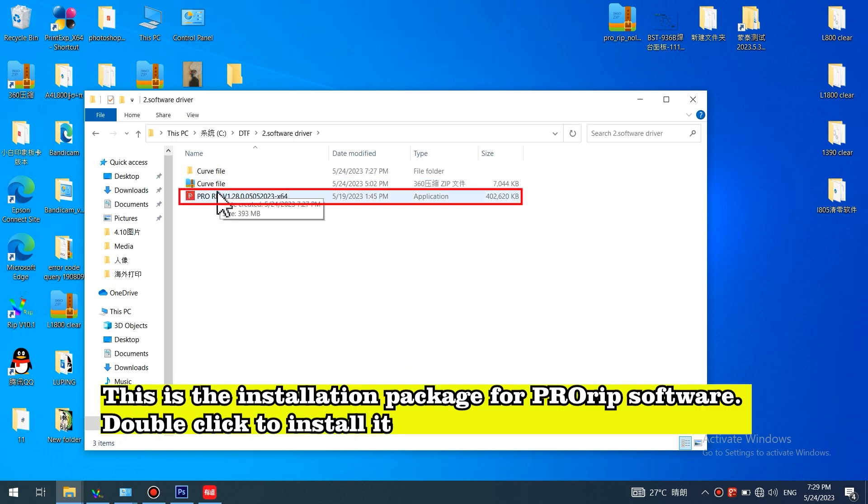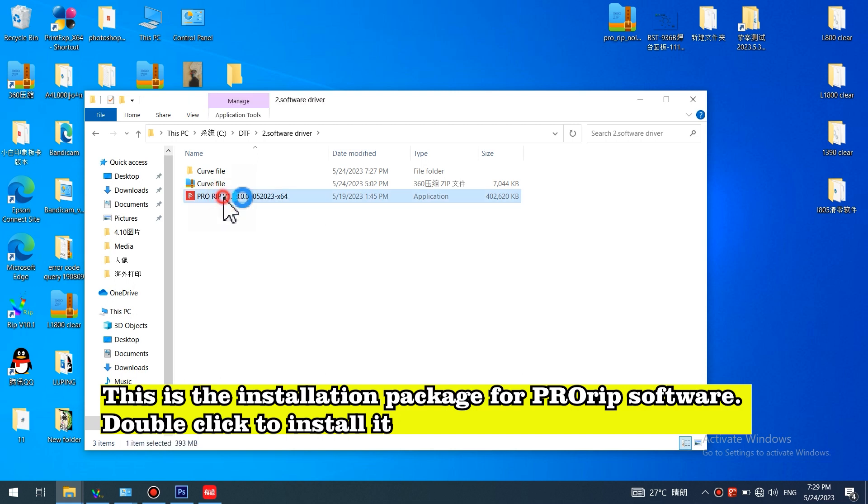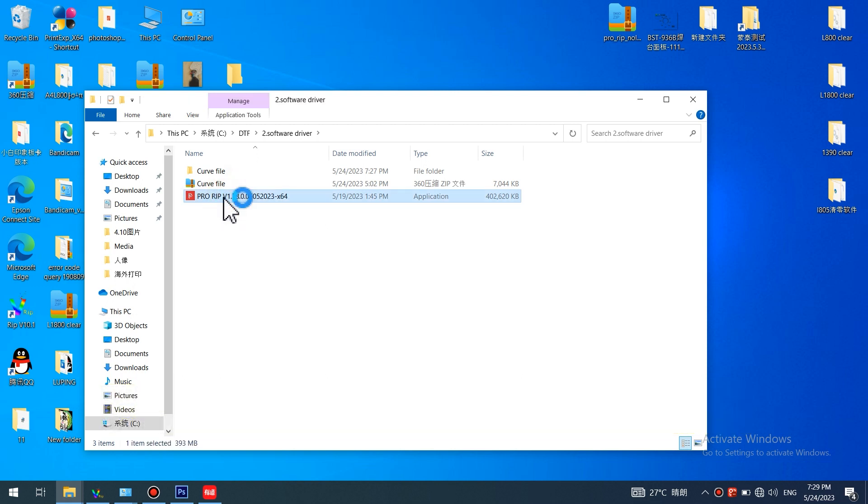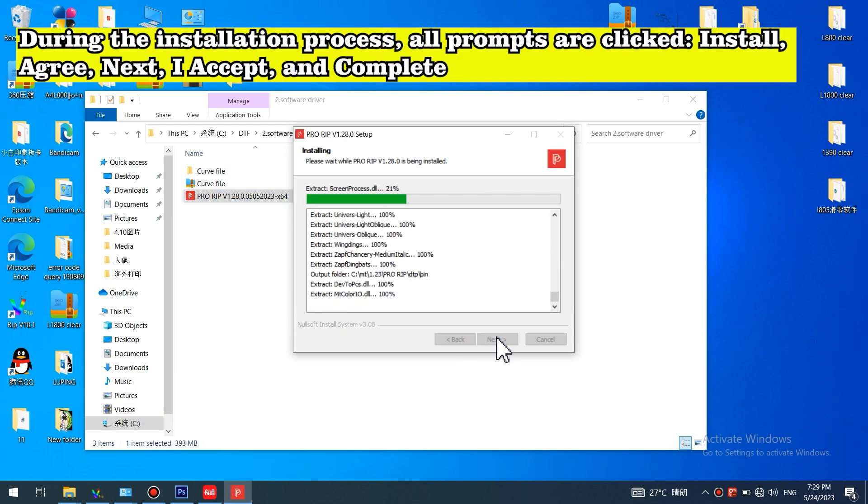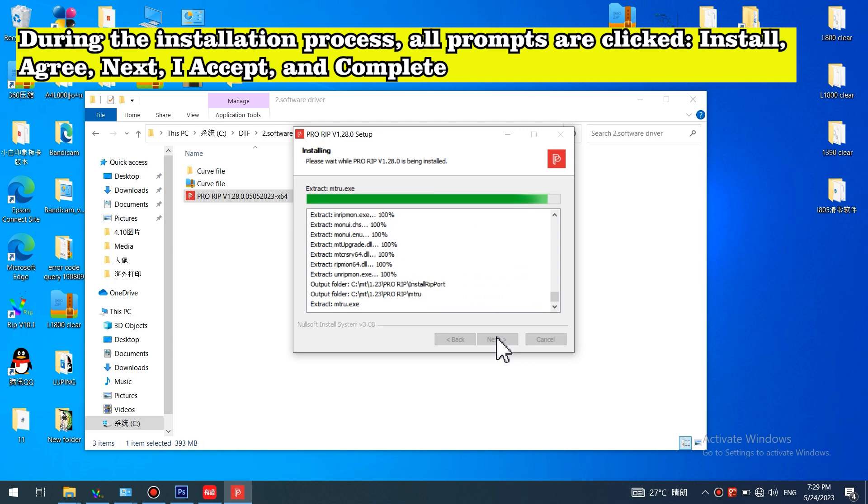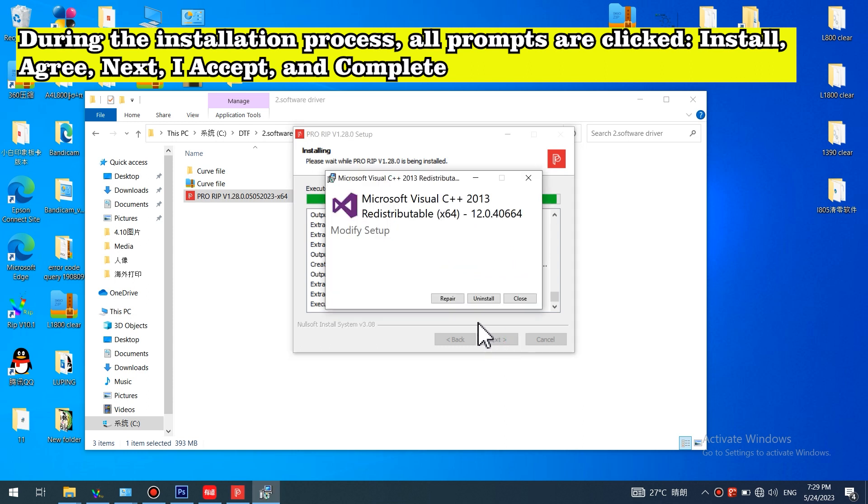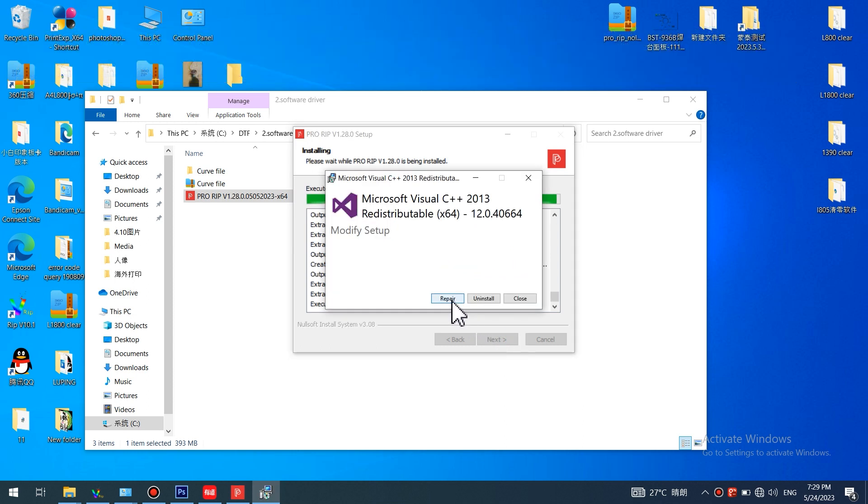This is the installation package for PRORIP software. Double click to install it. During the installation process, all prompts are clicked: install, agree, next, I accept, and complete.